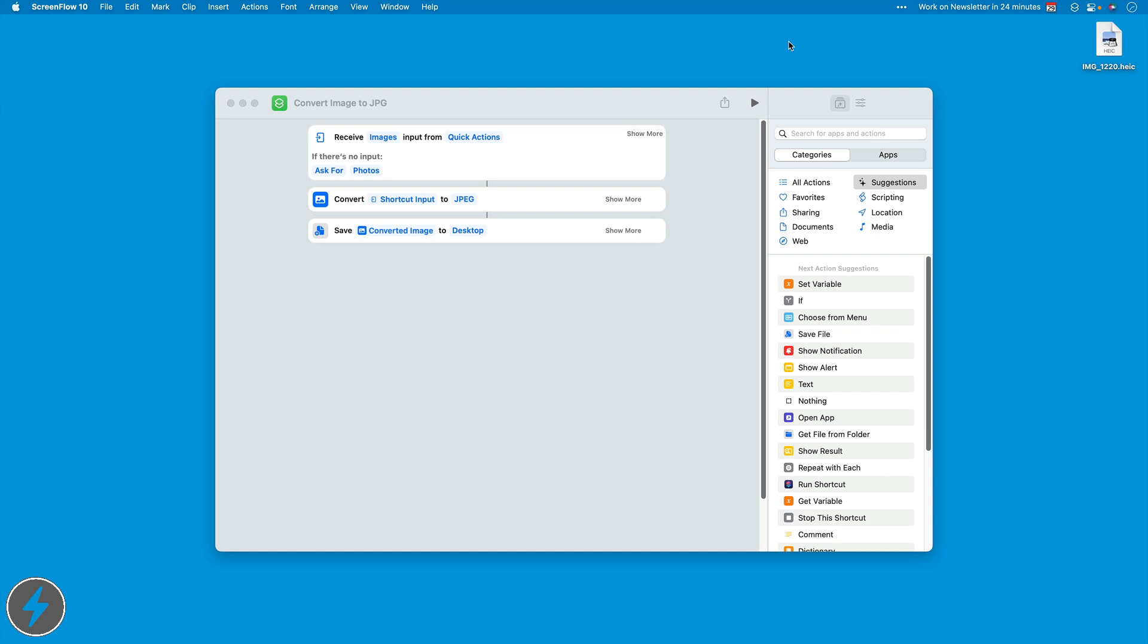Hi gang, Sparky here. In episode 634 of the Mac Power Users, we dove deep on the iPhone camera. You can check it out at relay.fm.mpu.